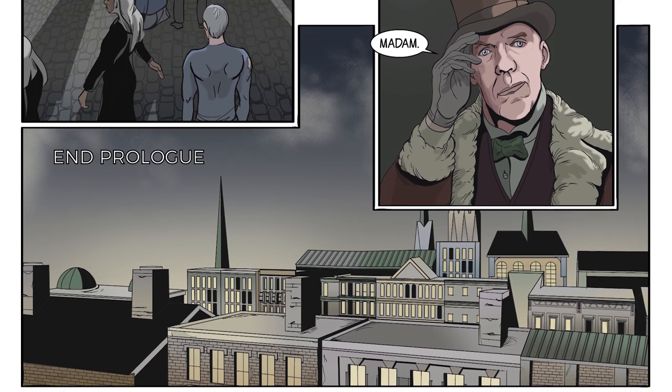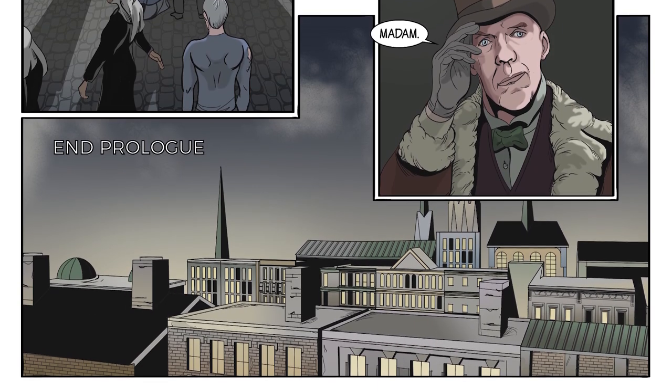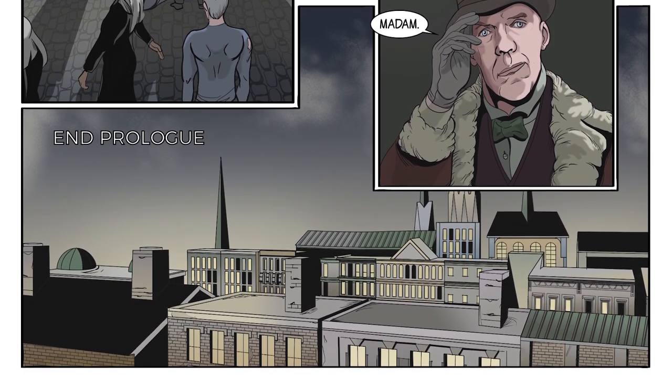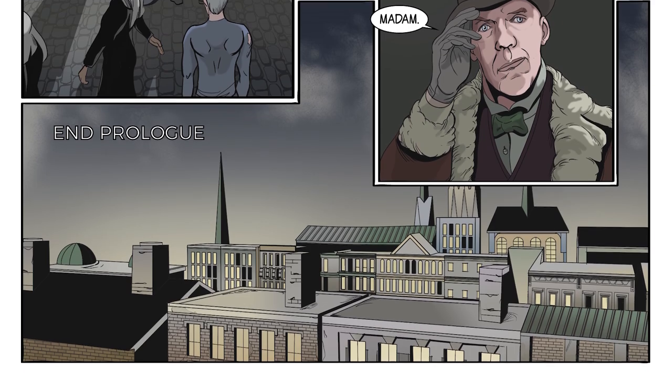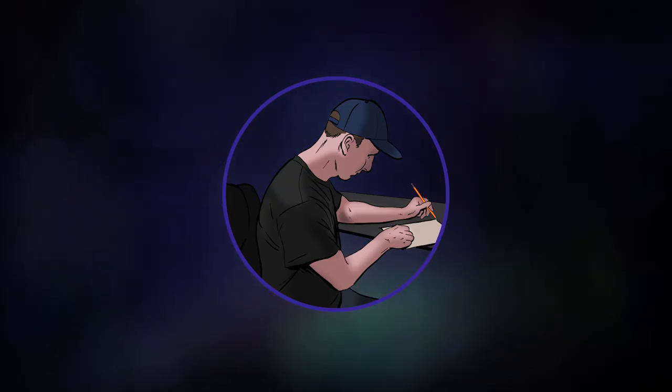An epilogue, in contrast, is a section or speech at the end of a book that serves as a comment on or a conclusion to what has happened.